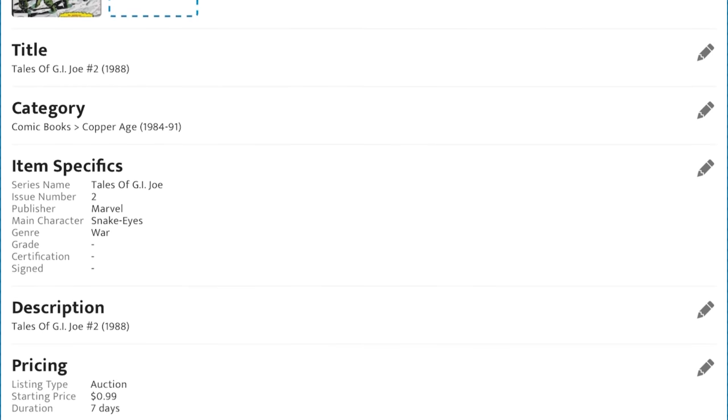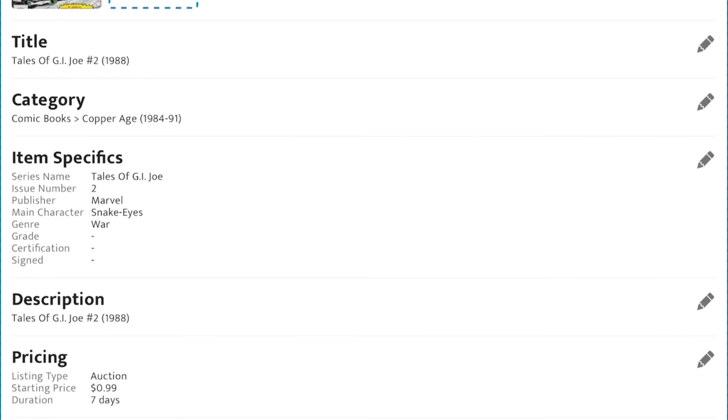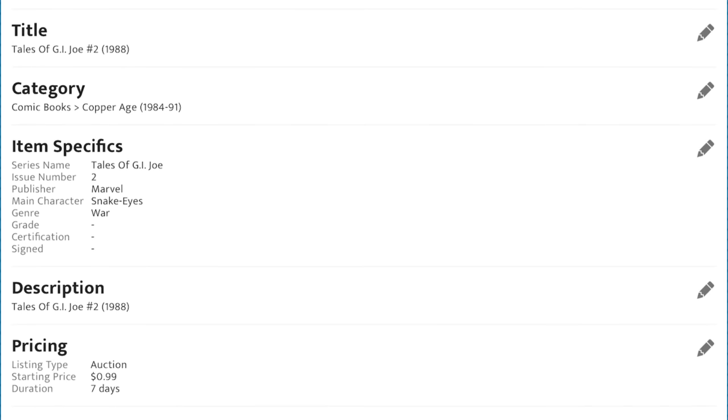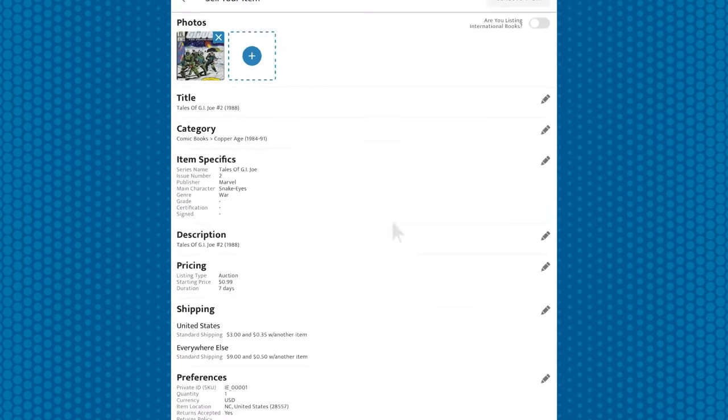You'll want to double-check everything is how you want it and add any additional information if you need it.